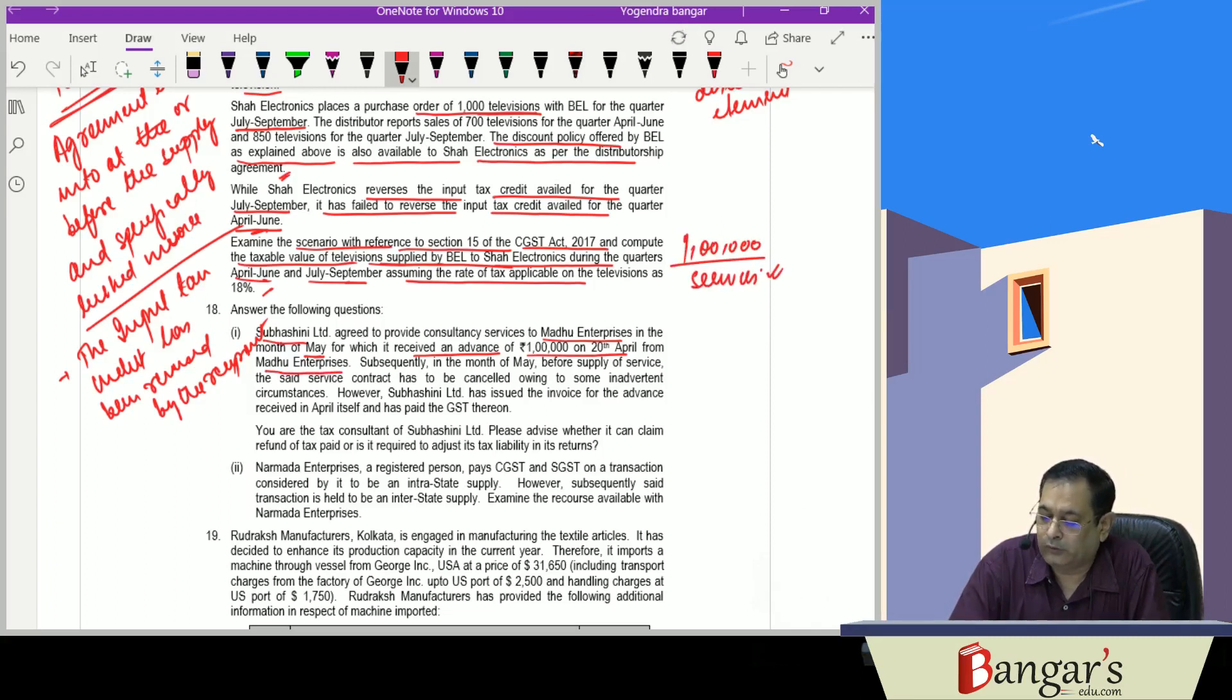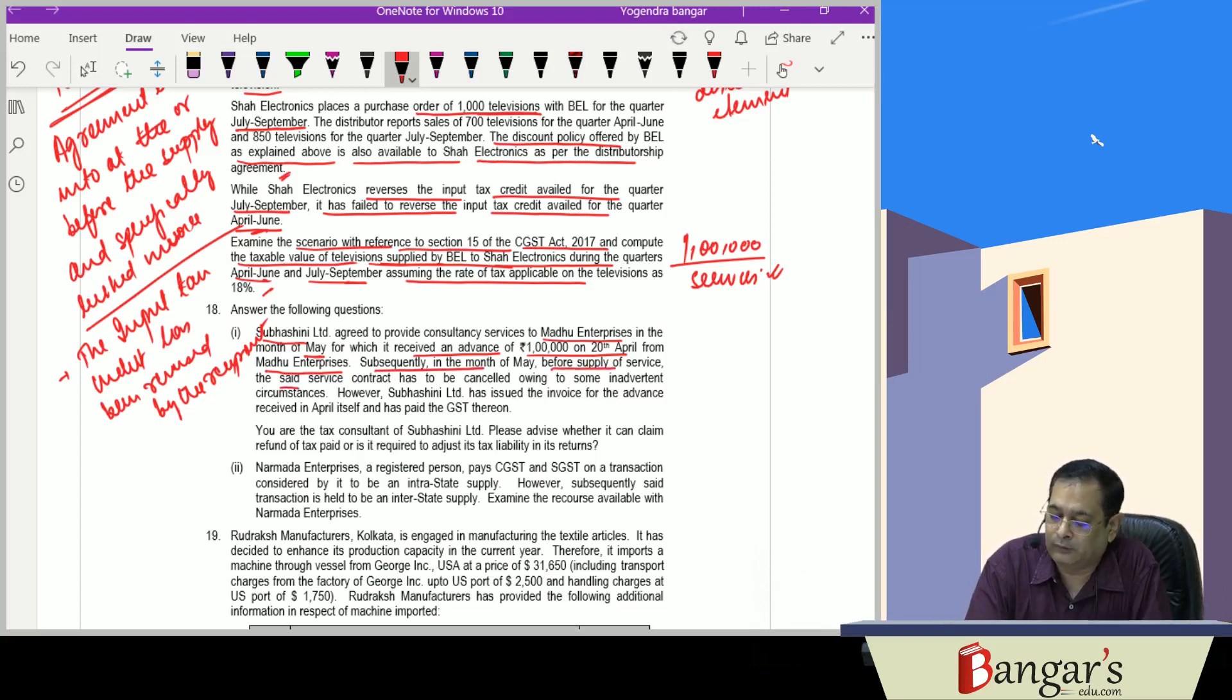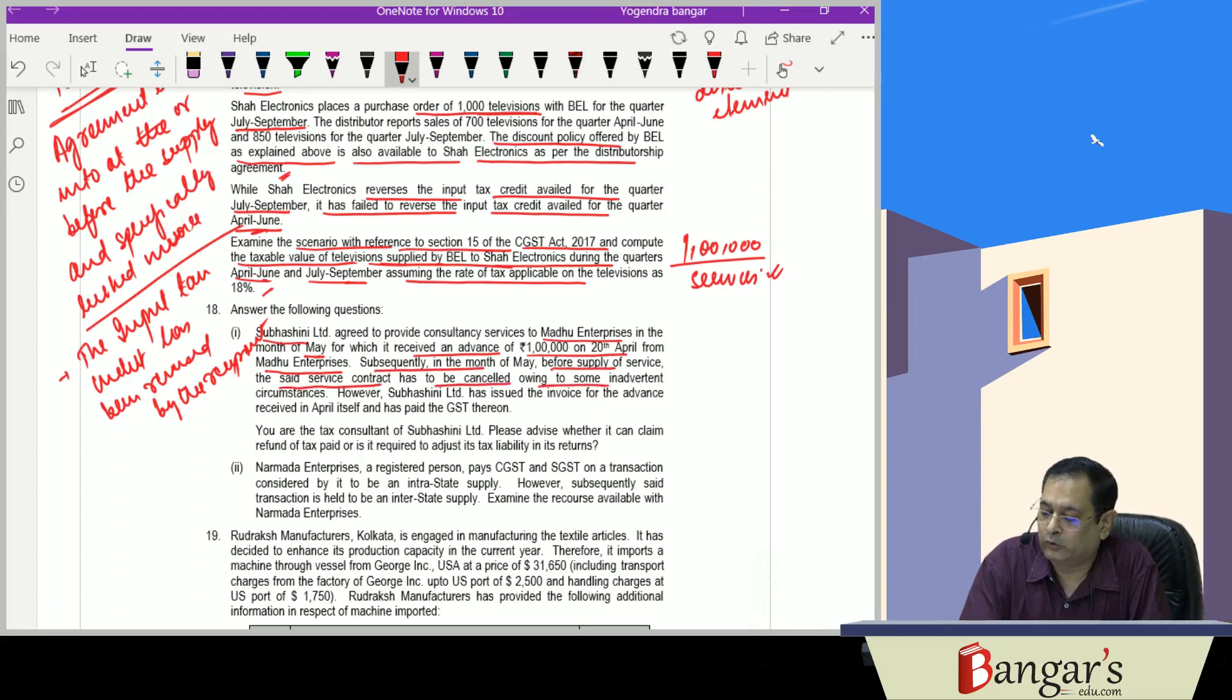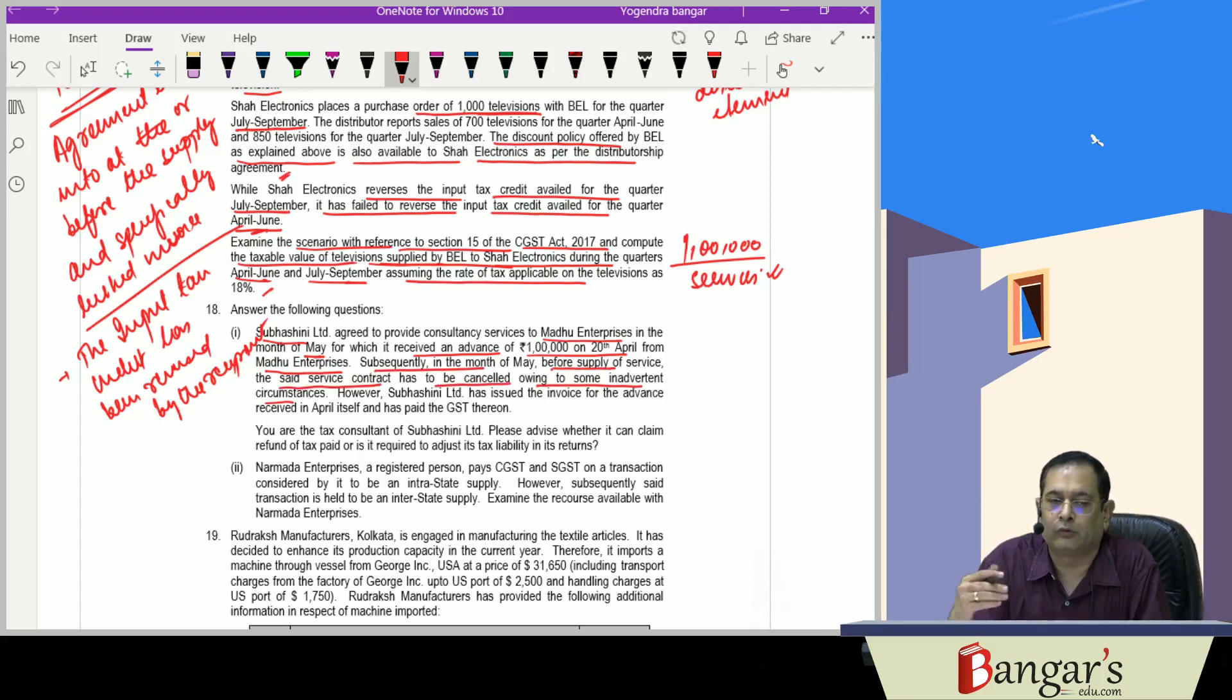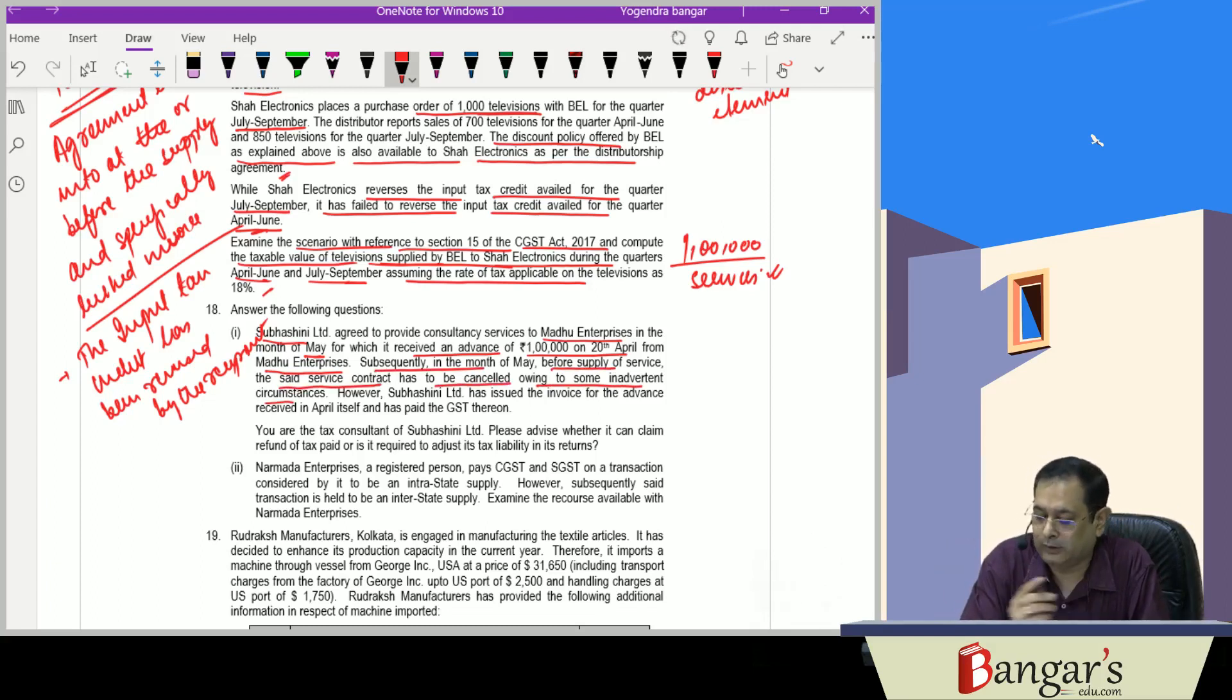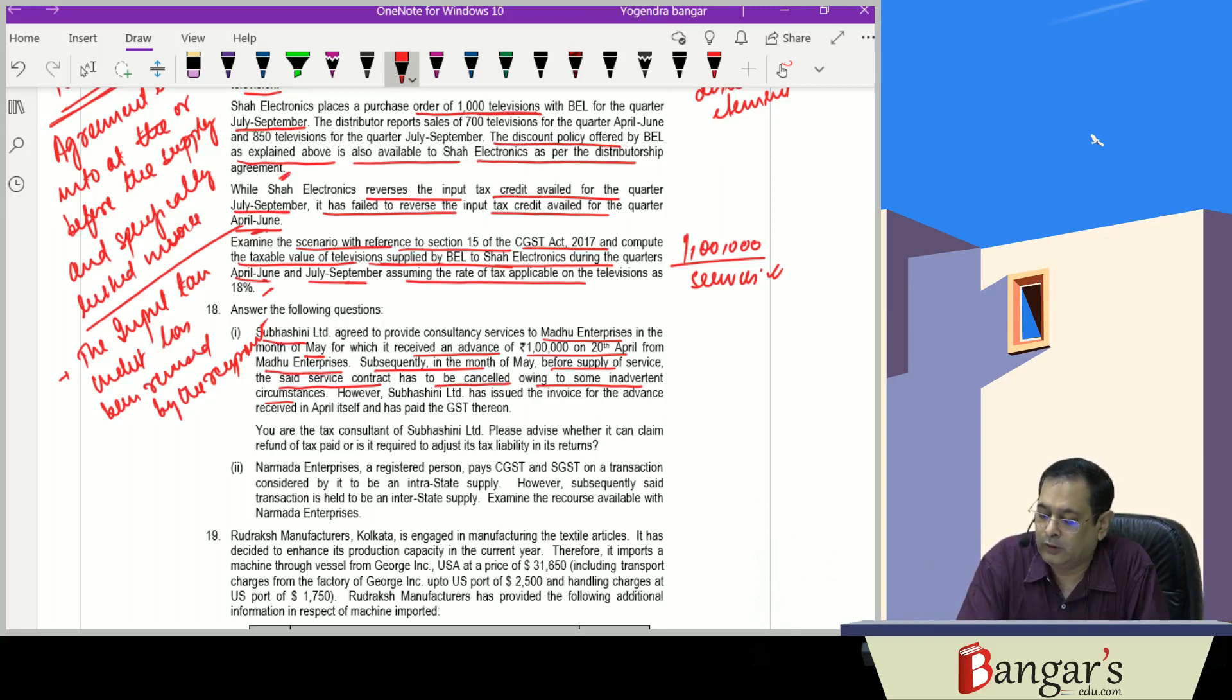Subsequently, in the month of May, before supply of service, the said service contract has been cancelled owing to some inadvertent circumstances. So their service contract is cancelled and Subhashini Limited has issued an invoice for the advance received in April itself.